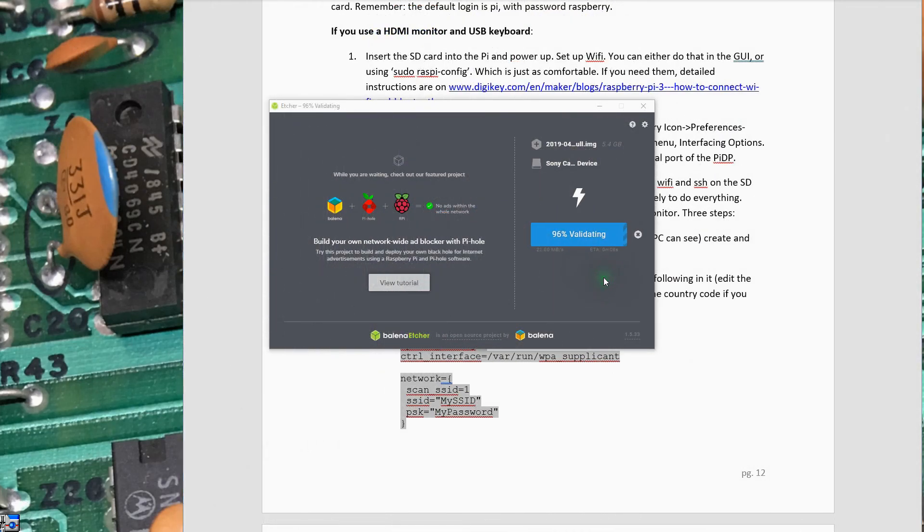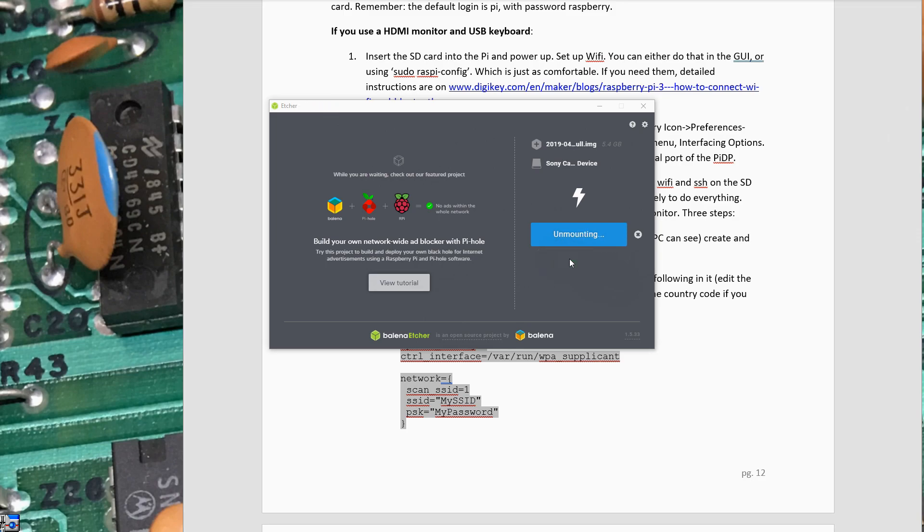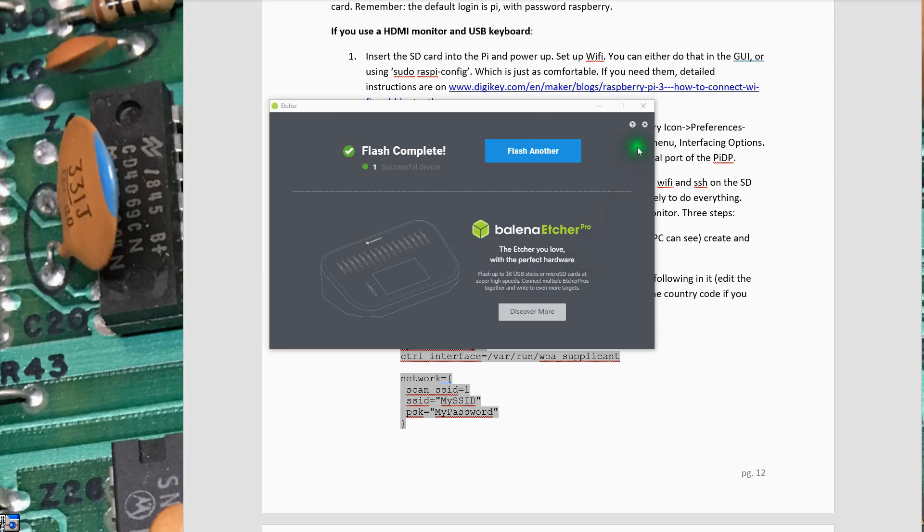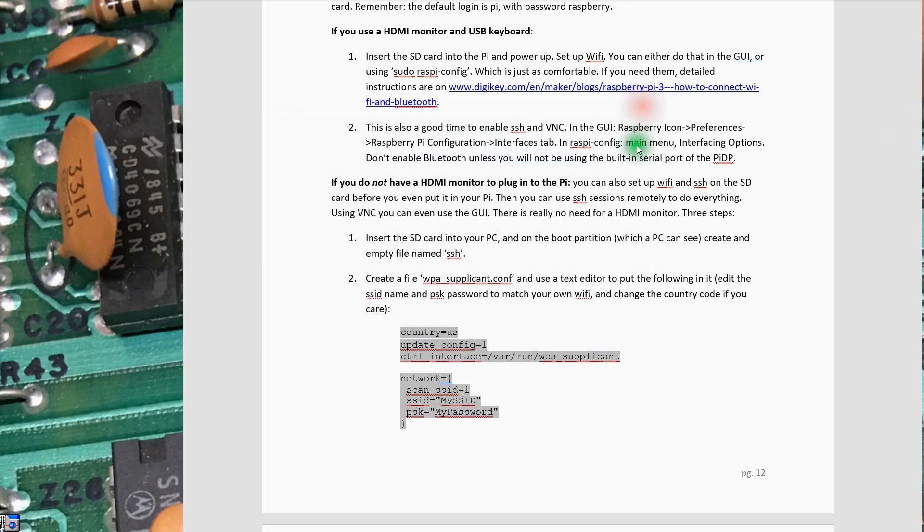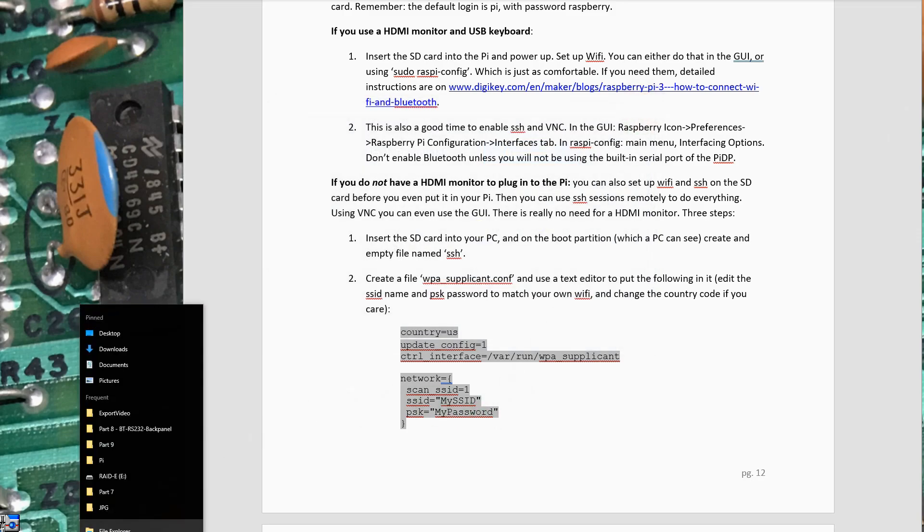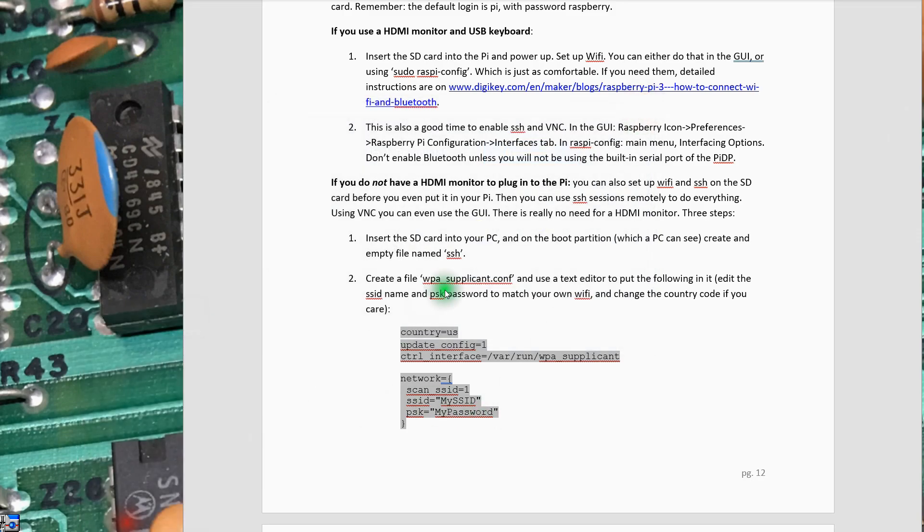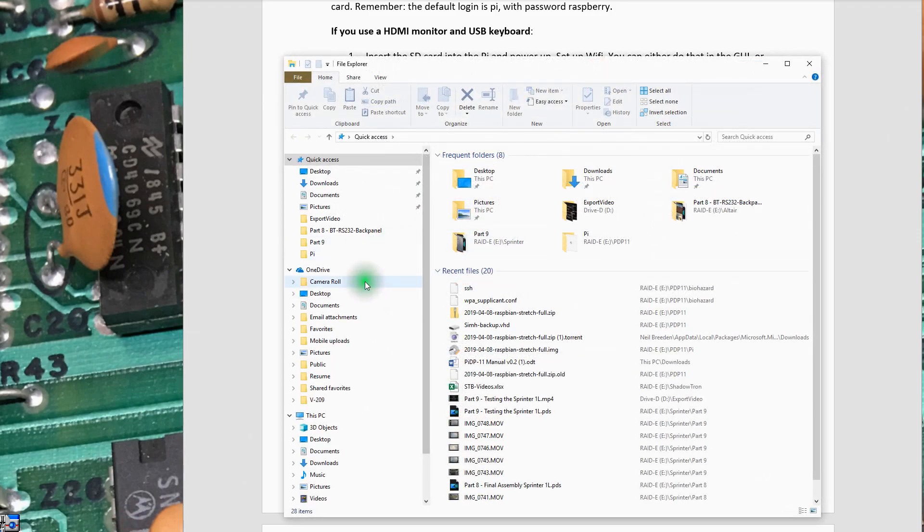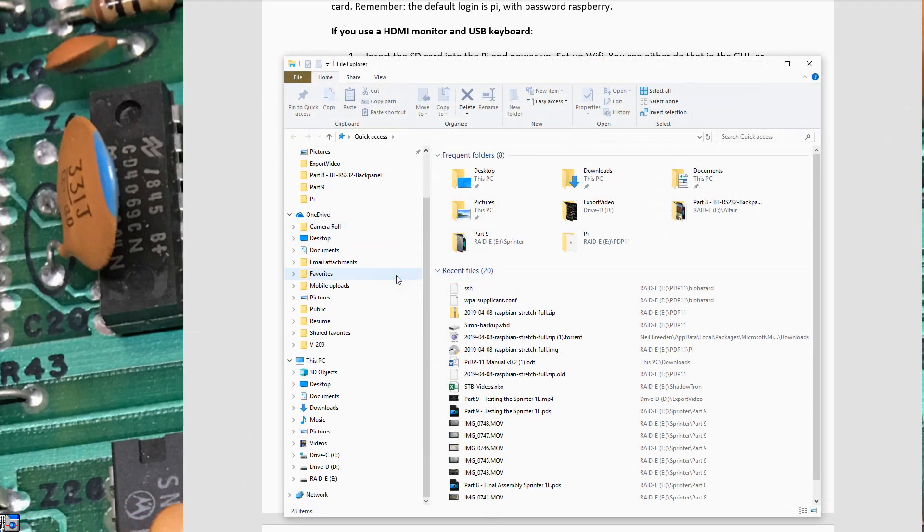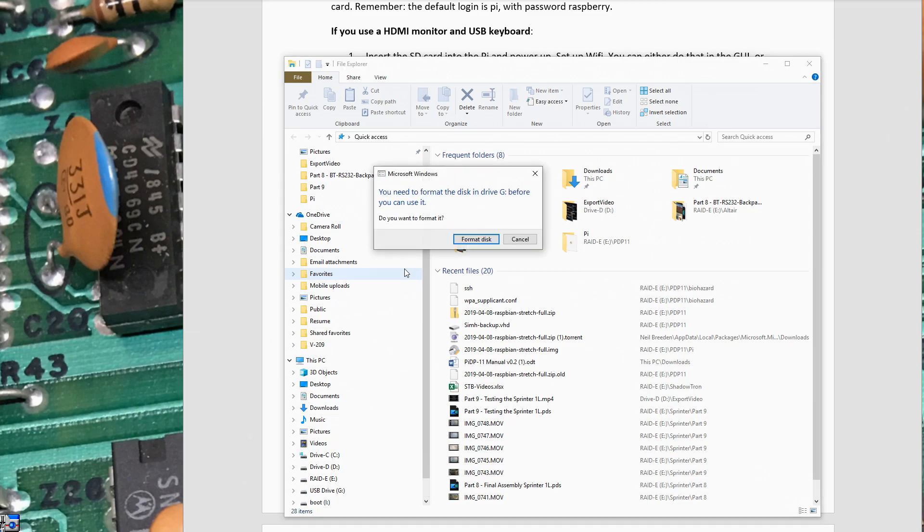The validation of the write to the SD card is about to complete here. It's found no issues, so I'm confident we have a good image on that SD card. It's unmounting it, and when it gets unmounted I should be able to close this out. I'm going to pull the SD card out of the reader and remount it here.